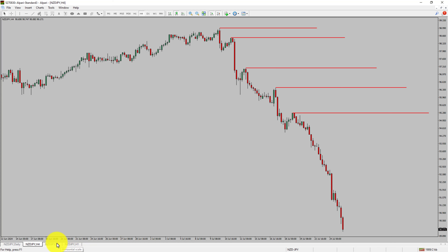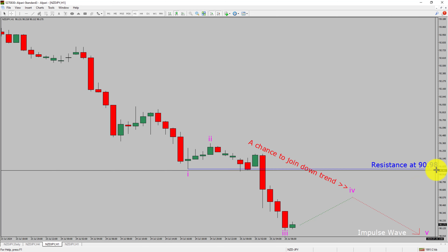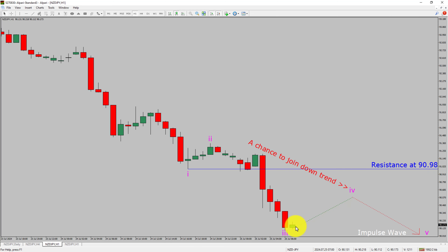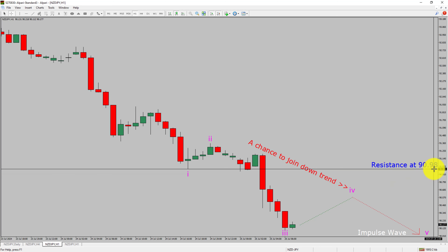Next, let us take a look at the 1-hour timeframe. The trend is down in the 1-hour chart. Intraday resistance is present at the 90.98 price level. Price action is most likely going to rise up to print a bullish wave 4 pullback and then drop to print a bearish wave 5 impulse leg, which offers a chance to join the downtrend in NZJPY. A decisive bullish breakout above the 90.98 resistance level is going to end the downtrend in the 1-hour chart of NZD vs. Japanese yen currency pair.